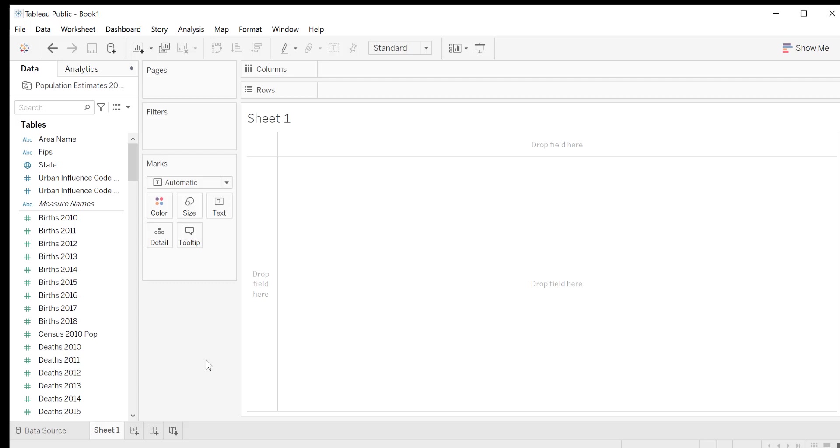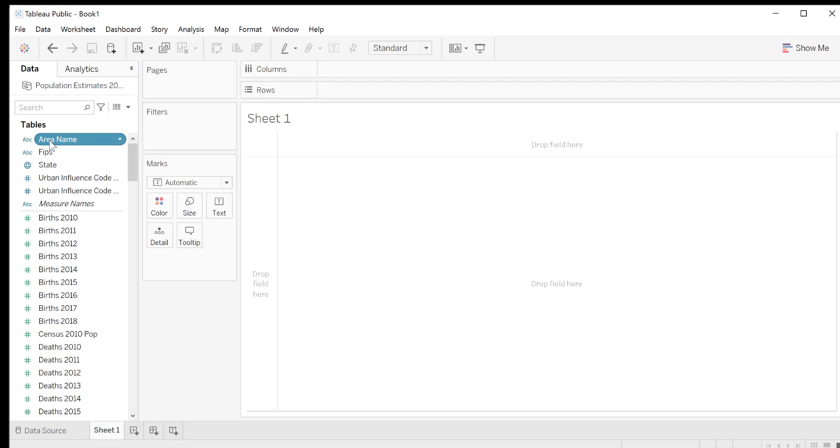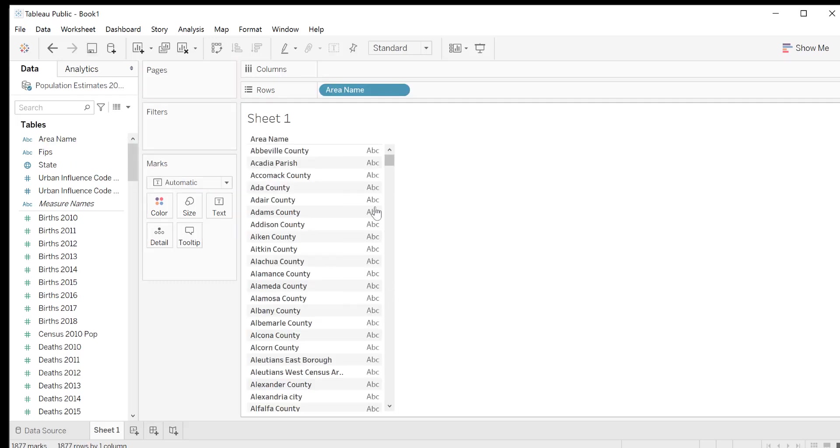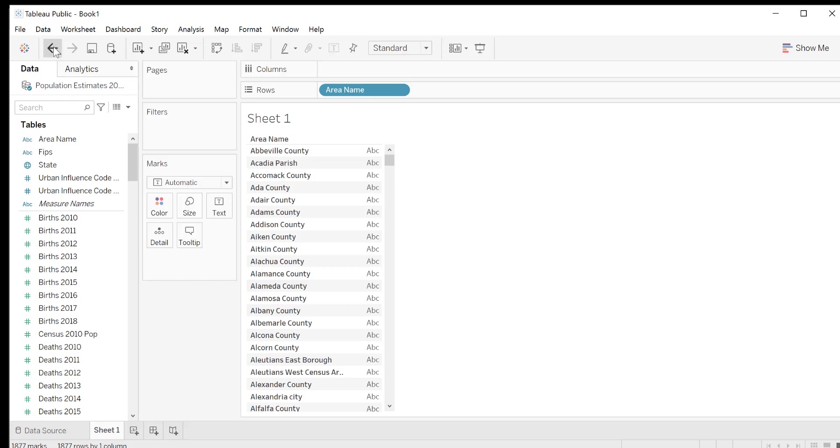It's important to note that Tableau may not automatically treat your data the way you want it to. For instance, let's look at area name. Because of the ABC icon, we know that Tableau is treating this field as a text value. And if we drag and drop area name to the right, all we get is a text listing of the counties. Remember, we want to create a map, so we need to tell Tableau that we want to treat area name as geographic data, and not as a text value. First, let's undo that last step and get rid of the table.